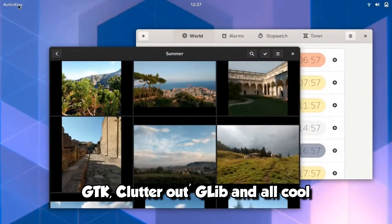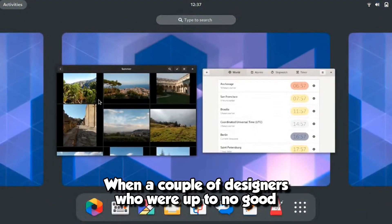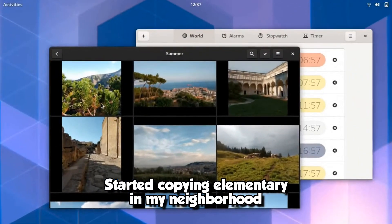GTK, clutter out, GLib and all cool, and everyone was contributing after the school. When a couple of designers, who were up to no good, started copying elementary in my neighborhood.